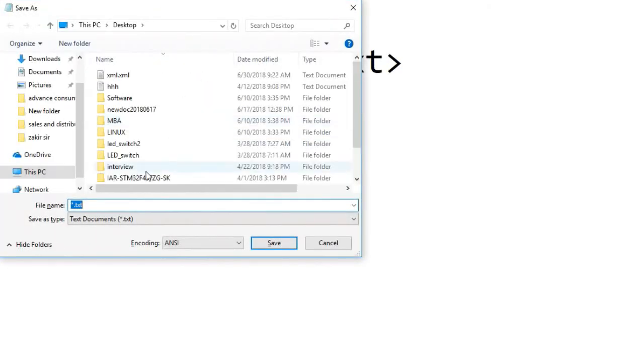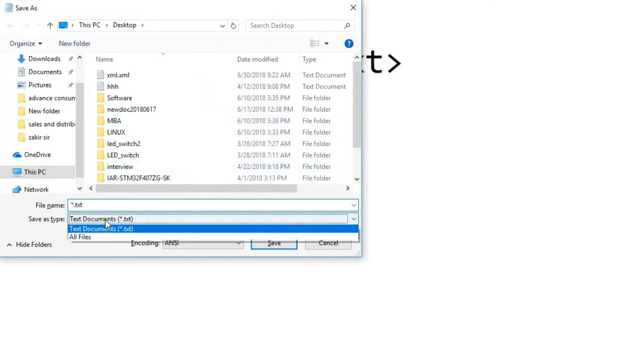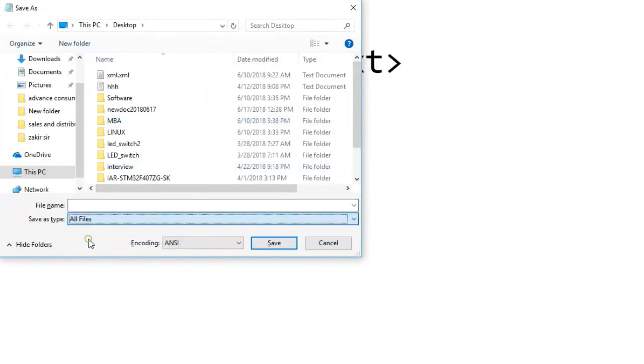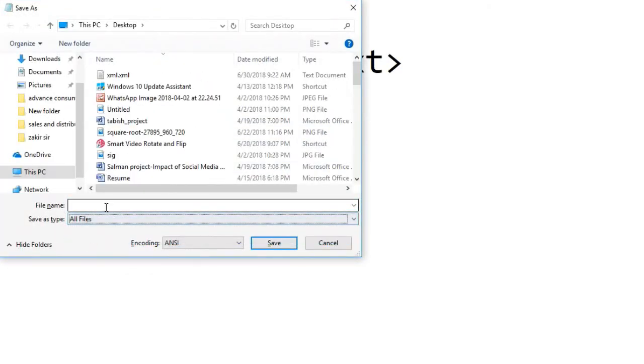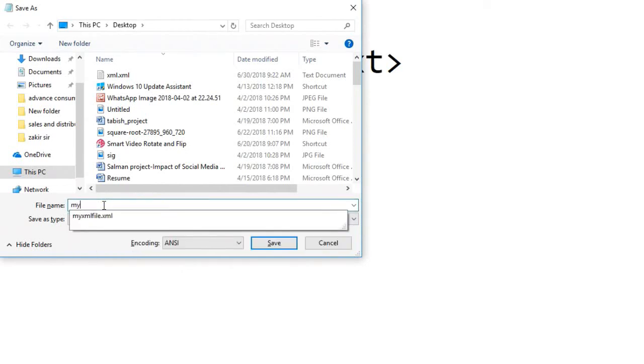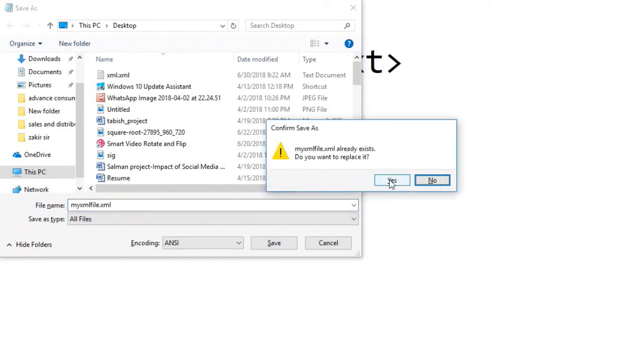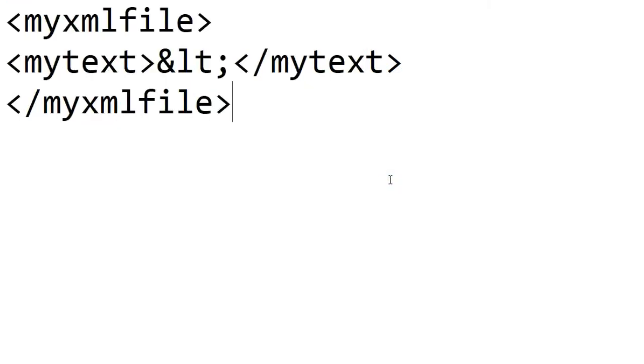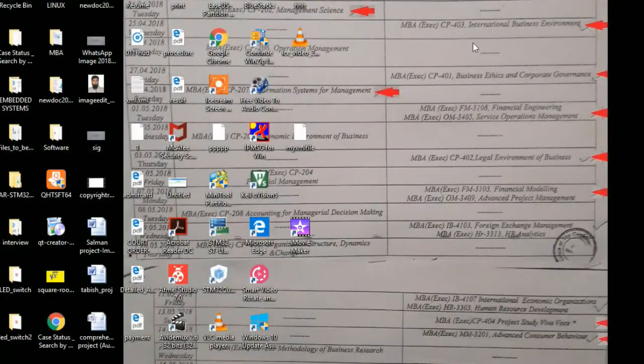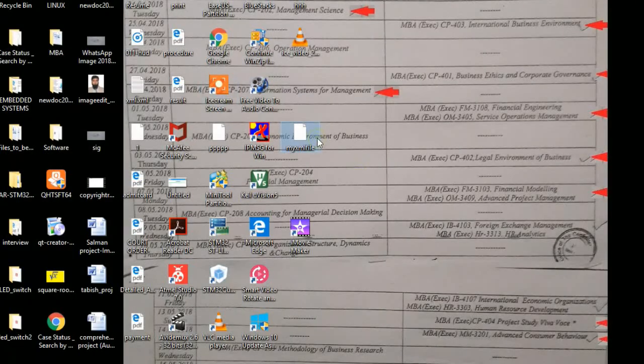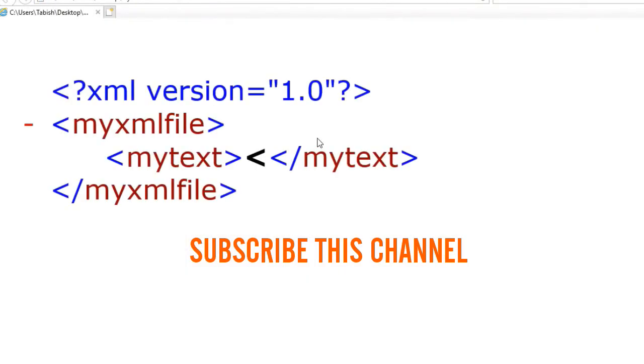Let's save this file now as myxmlfile.xml. Now let's open this file, so you can see the less than sign is here. If you like this video, please subscribe to this channel.